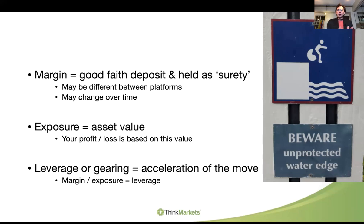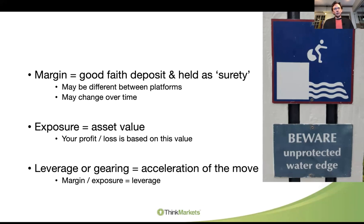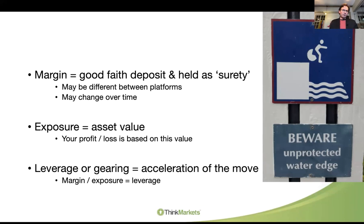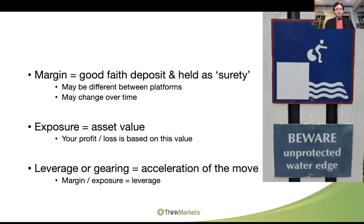Exposure is the asset value — your actual full exposure. Your margin is a deposit. It's like buying a new car: you pay a 50,000 rand deposit, but that's not the price of the car. The price of the car — your exposure — might be half a million. You've put down a 10% deposit. Leverage, or gearing, is the acceleration of the move: the underlying asset moves 5%, but you make a 50% profit.